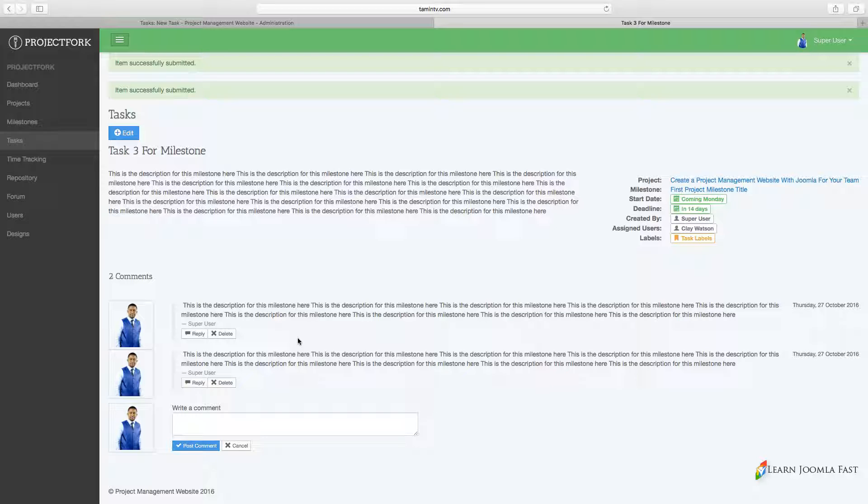You have the option too of deleting a comment. So that's how the forum is and let's move on to the next lesson.